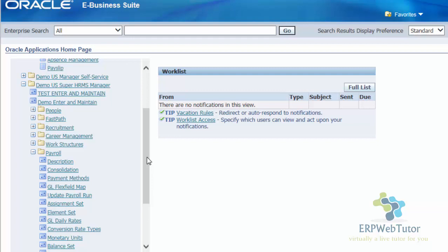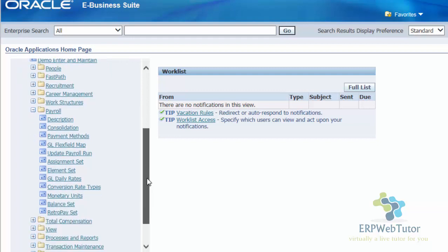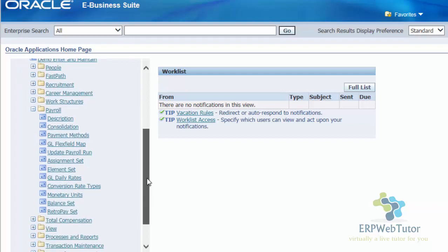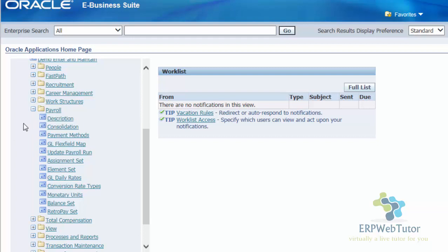We have seen how the browser-based screens behave. Now, let's test any of the form-based screen. It doesn't matter which one I open. I'm opening any random form-based screen to show you how it actually works. By now, you must be familiar with the icon that if you see an icon like this, it is going to open on form. Right now, I'm opening the payroll description form and let's see what happens.